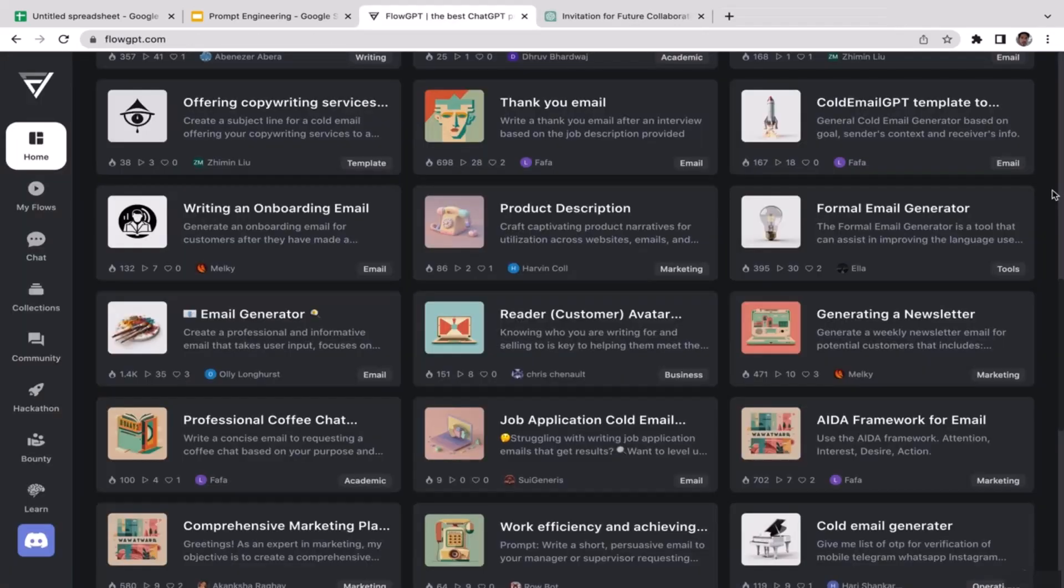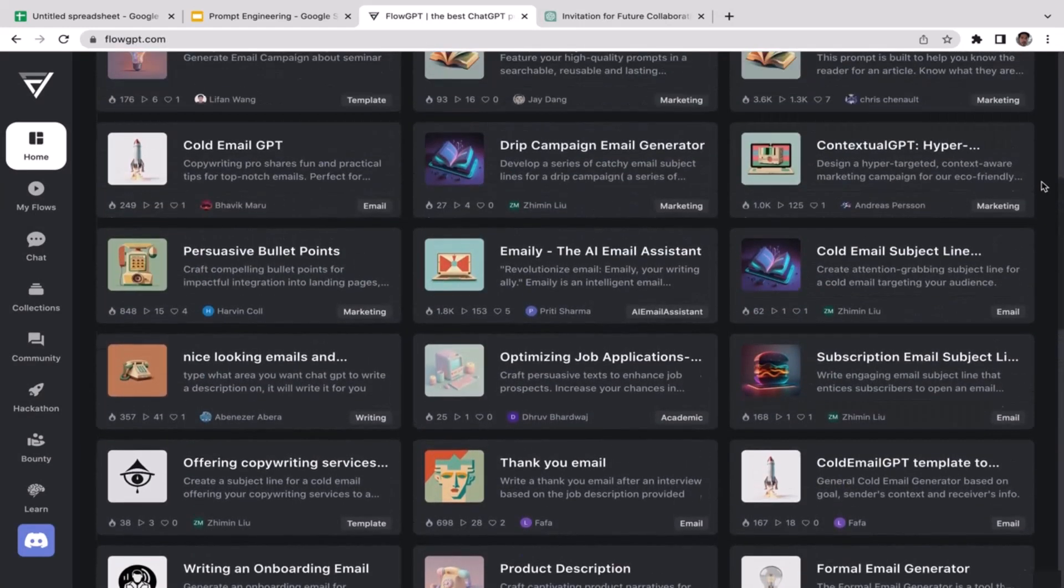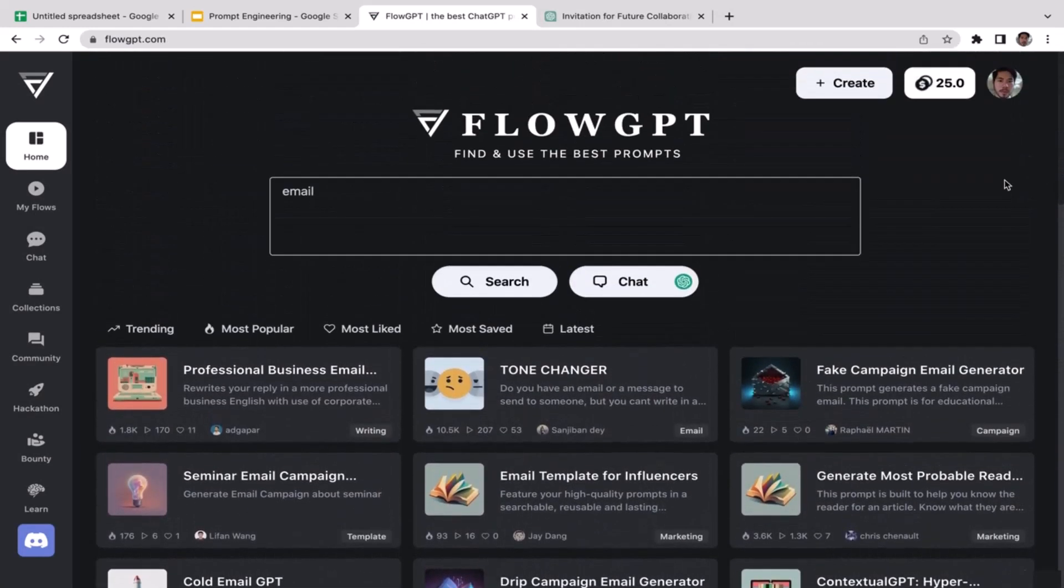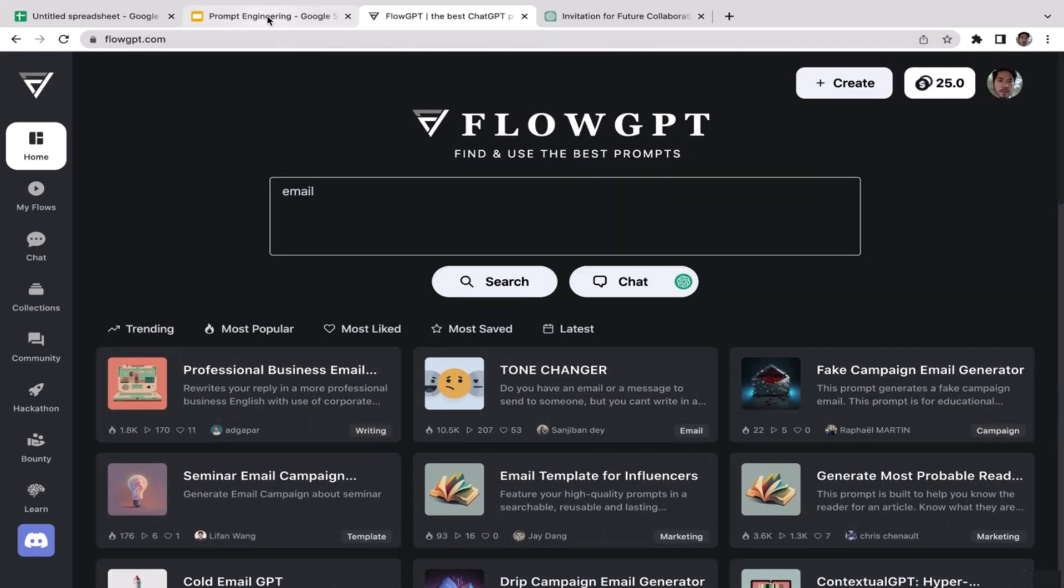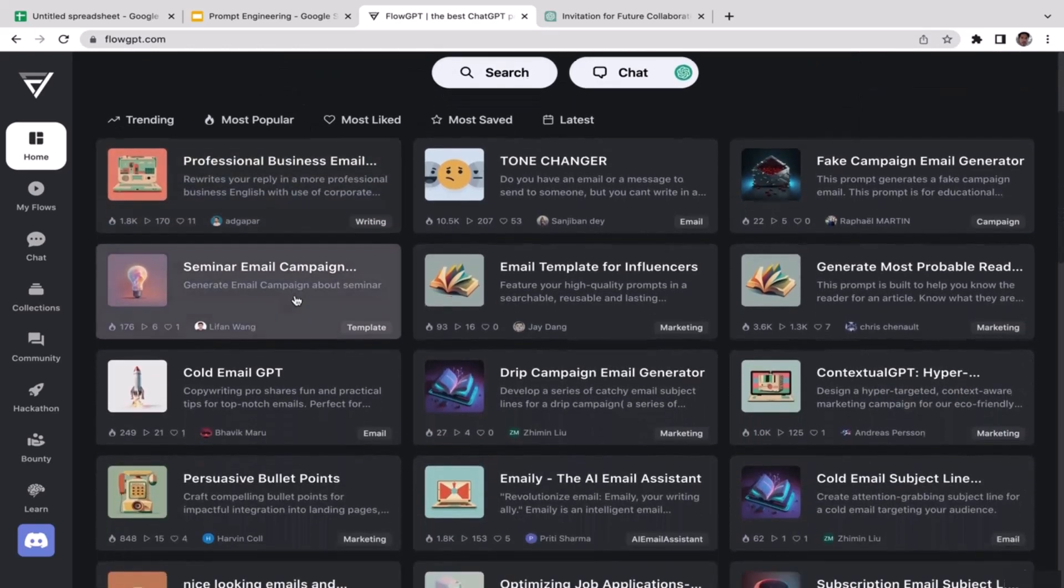What's up guys, welcome back to the course. In this video we're going to learn the same exact thing that we learned in the previous video. We're still going to learn prompt engineering for email templates, but in this video we're going to utilize different tools. Instead of using Whole Analysis, we're going to use Flow GPT.